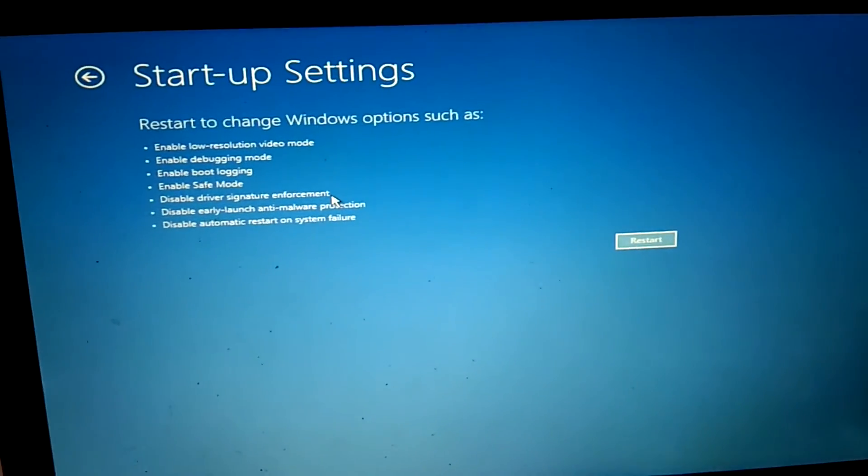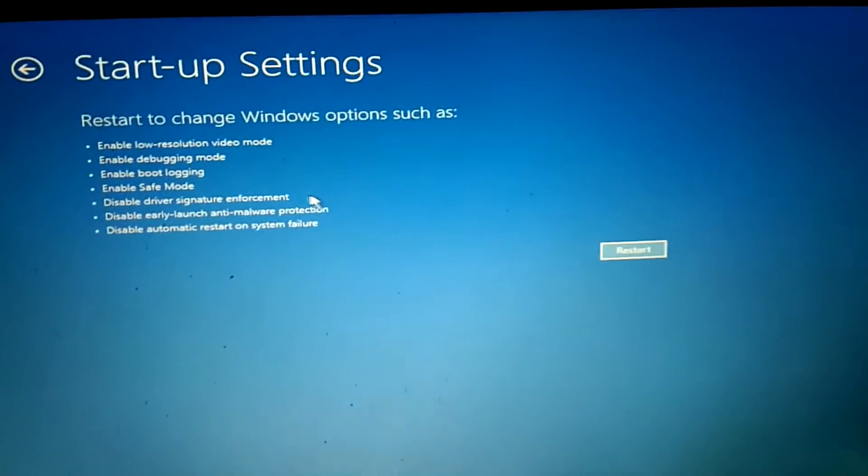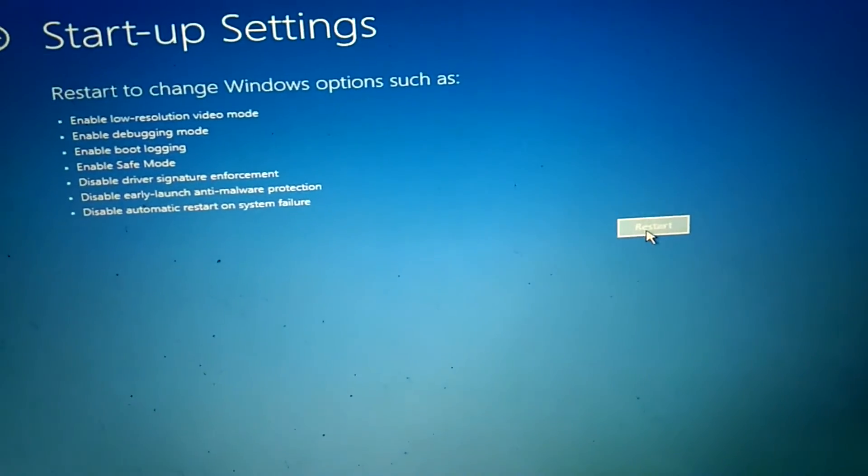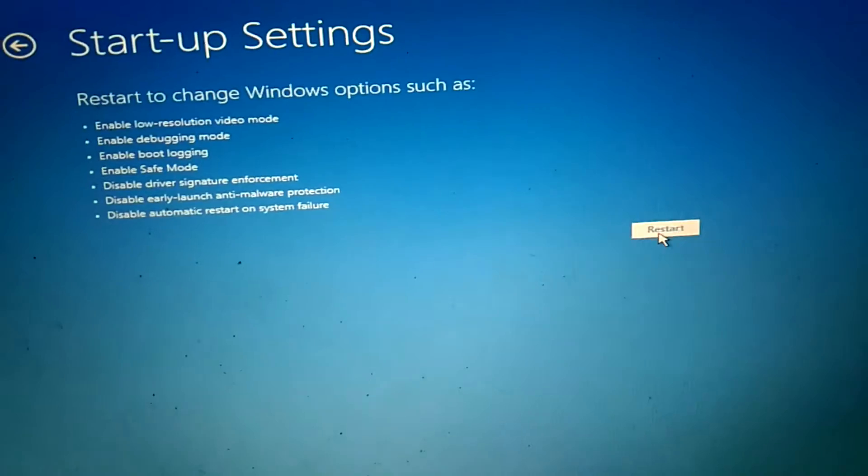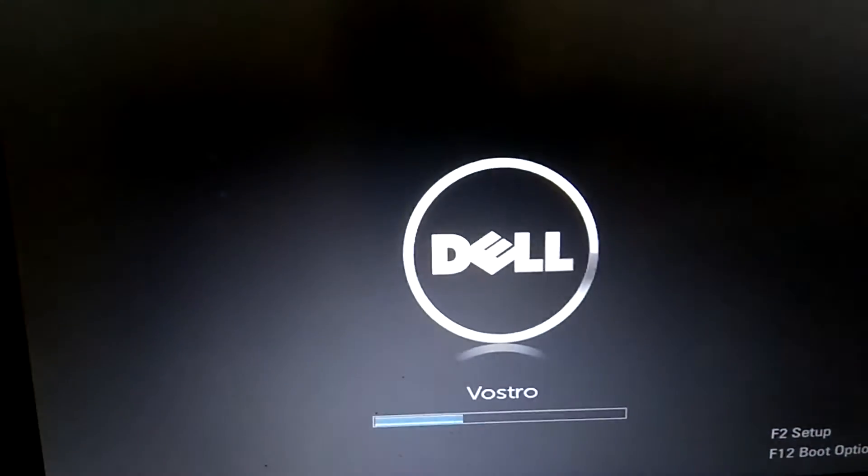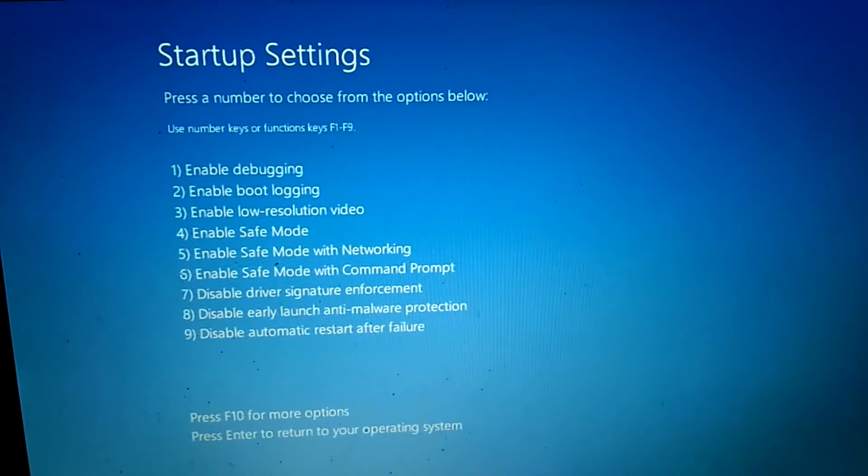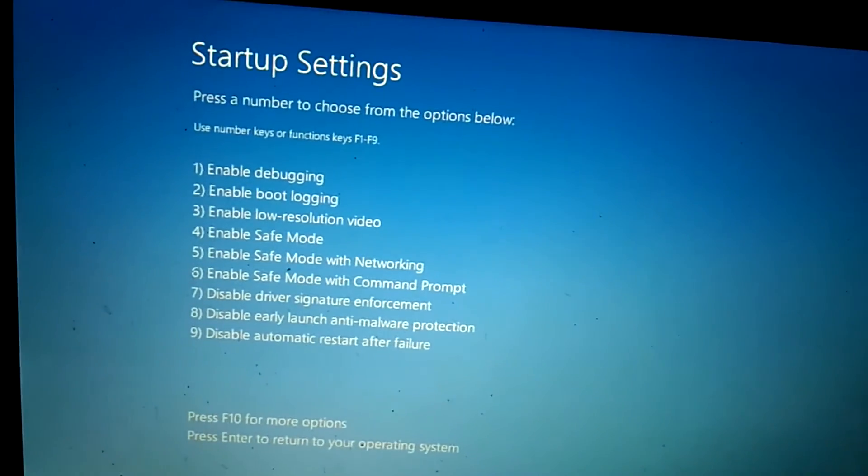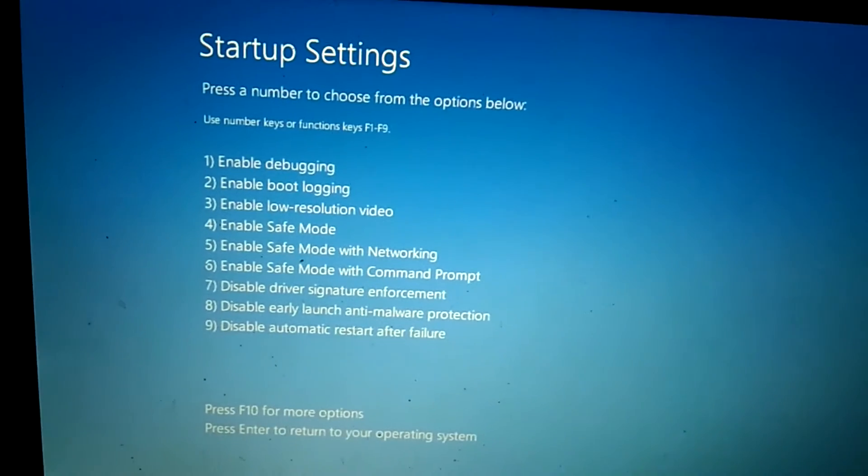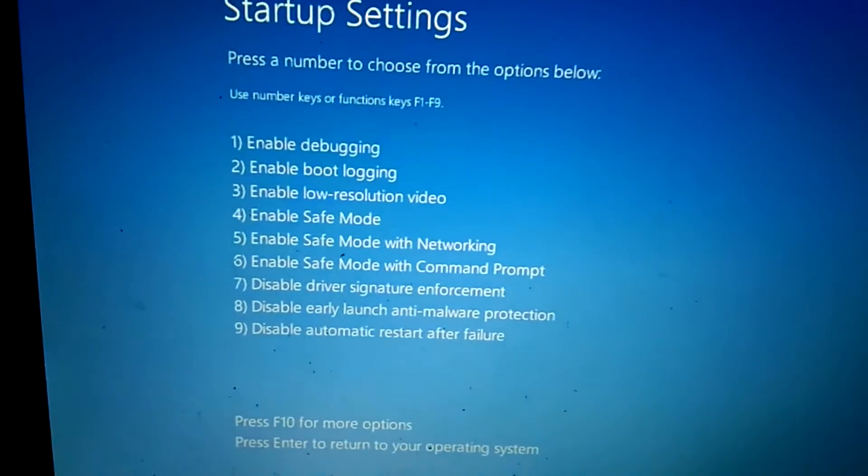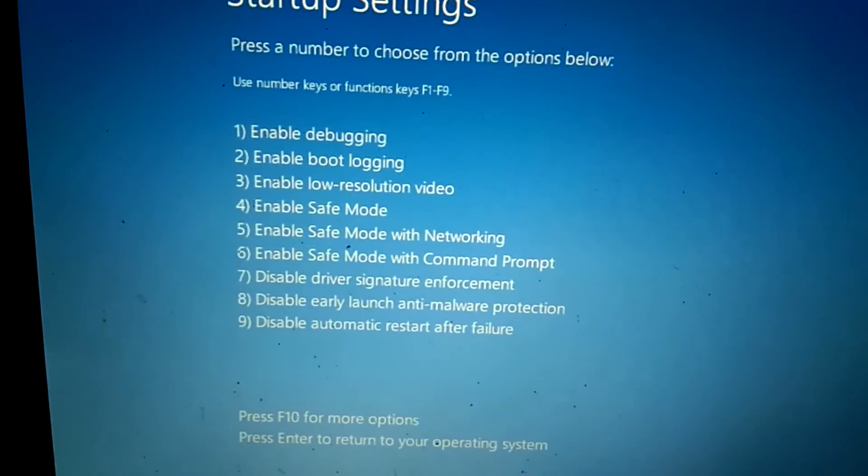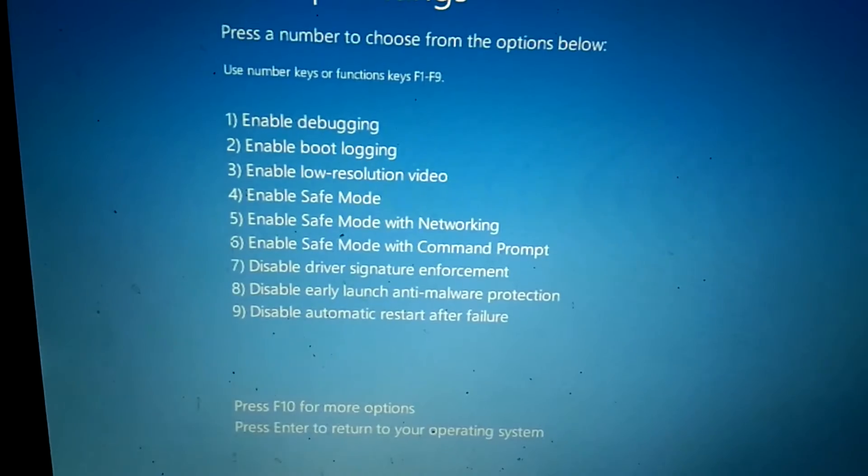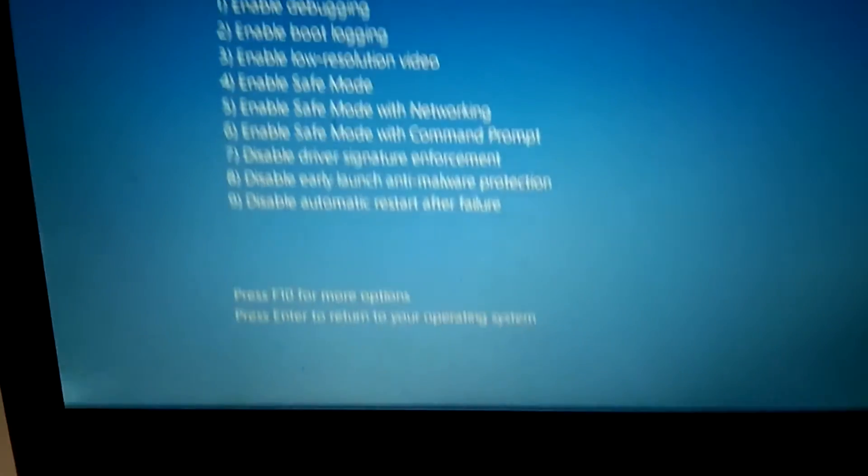You will see the restart button here. Click on it. Now you will see nine options here. You need to press F4 on your keyboard for enable safe mode.